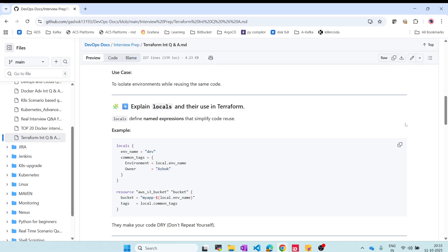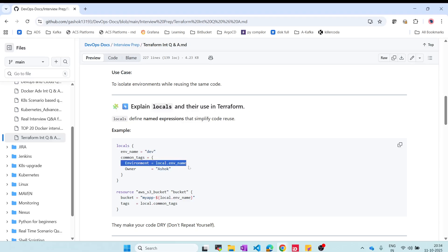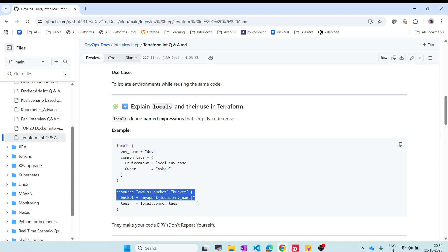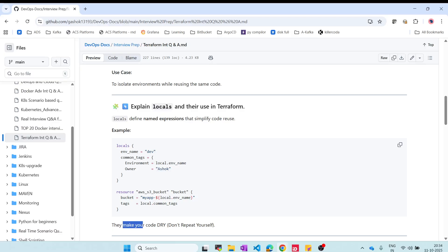The next concept is locals. Locals are named expressions that let you avoid repeating the same code multiple times. You can define locals with values like environment name and owner, then reference them in your resources. This keeps your code DRY — Don't Repeat Yourself.